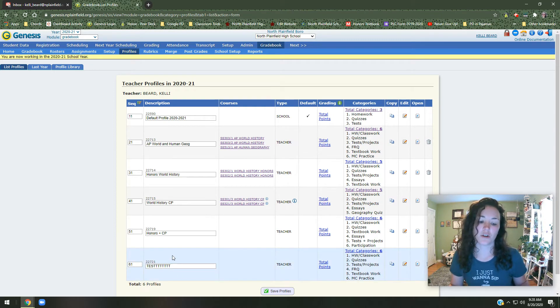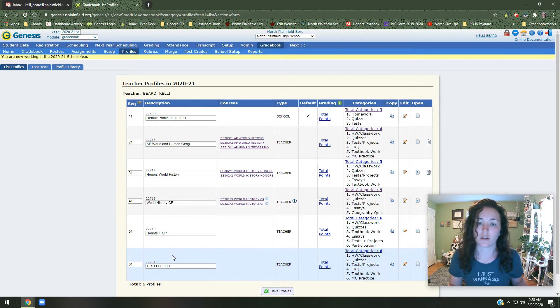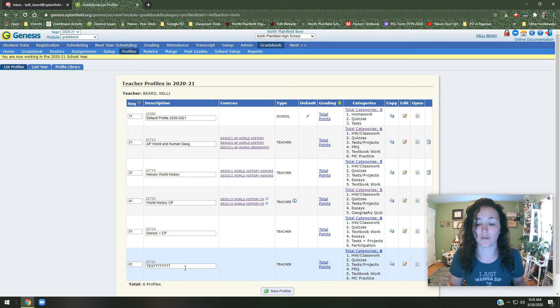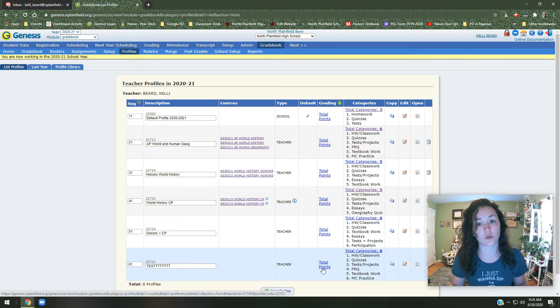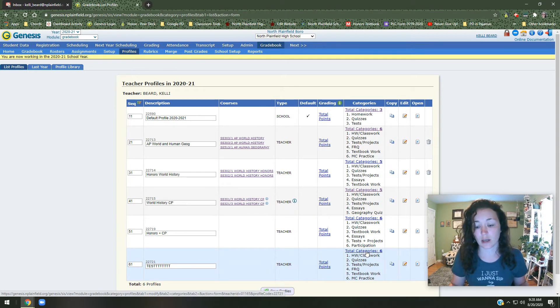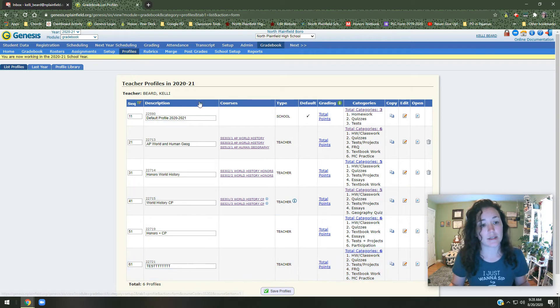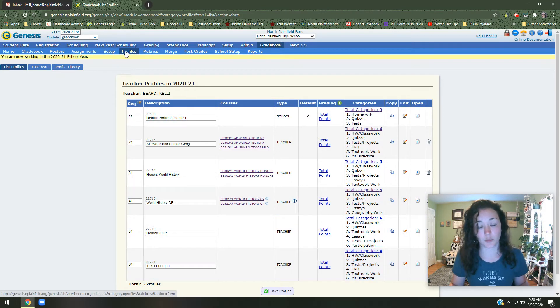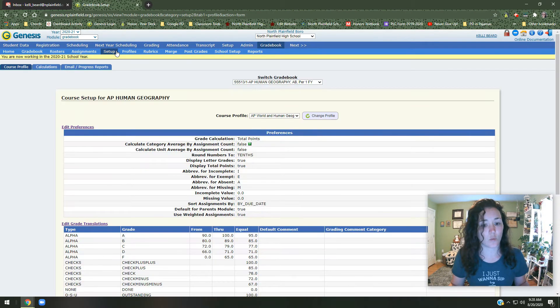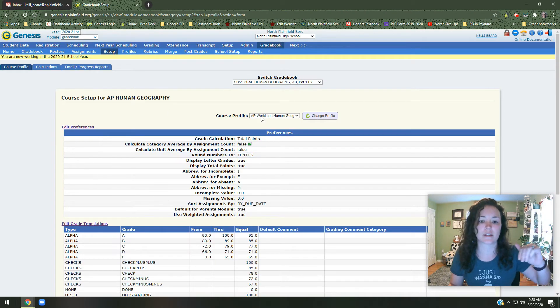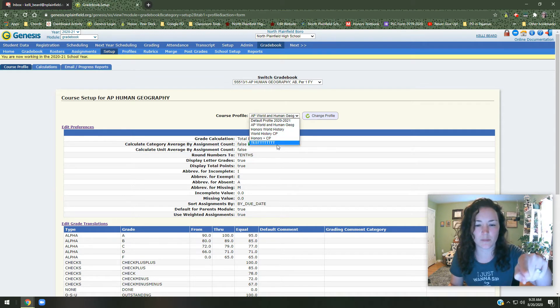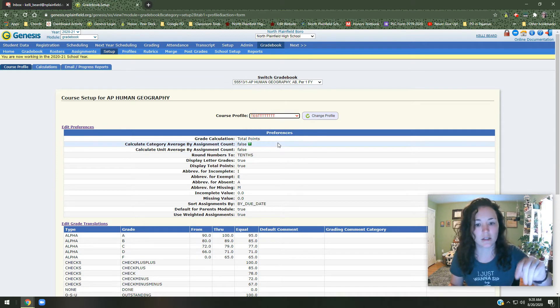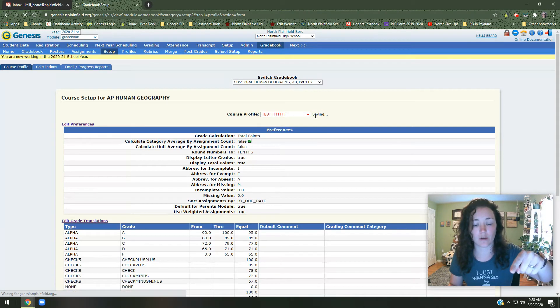There are two ways for me to start changing the parameters of this new profile that we've created. One, I can click on these links here. If I want to change total points or category weights, I can click here. Or if I just want to change the categories, I can click here. But the way that most people get to it is they go to setup, right next to profiles up here, setup. And then when it loads, you will see all of the different things. So we want to look at the course profile we just made, which was test.